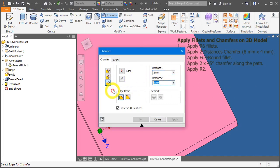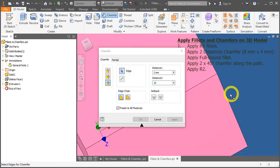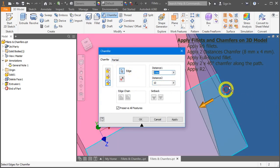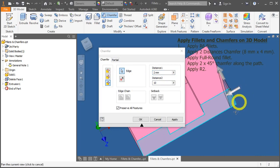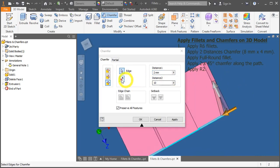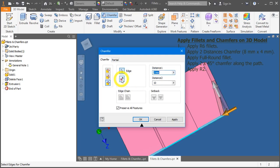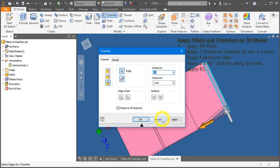So, let's change this to 10mm. Select the edge to see the preview. You can also flip it over. Press cancel.